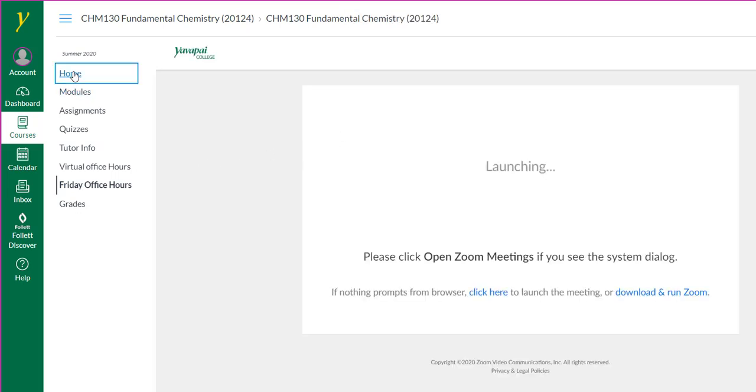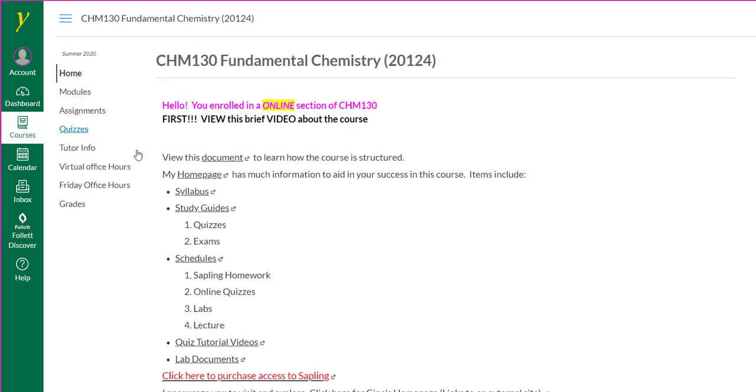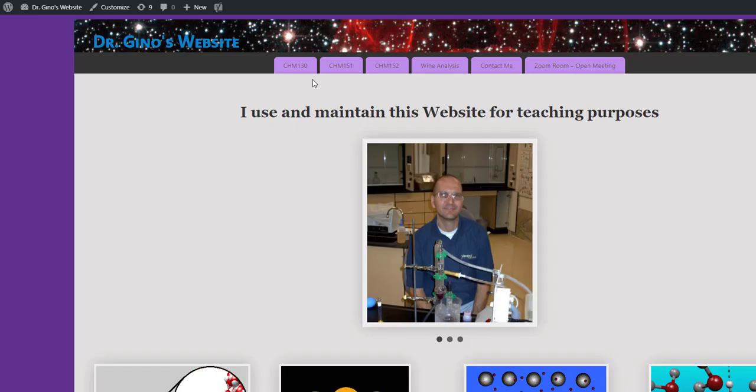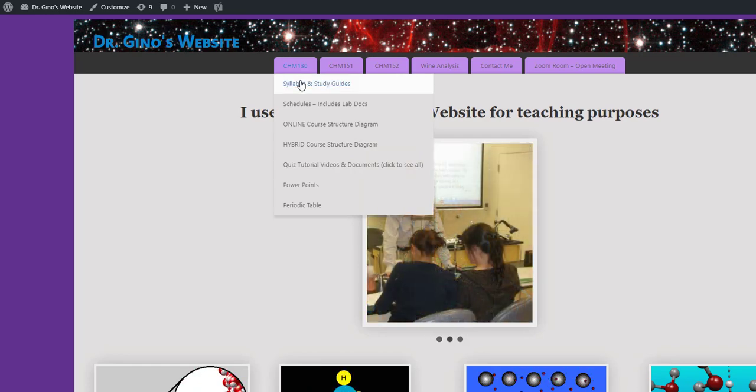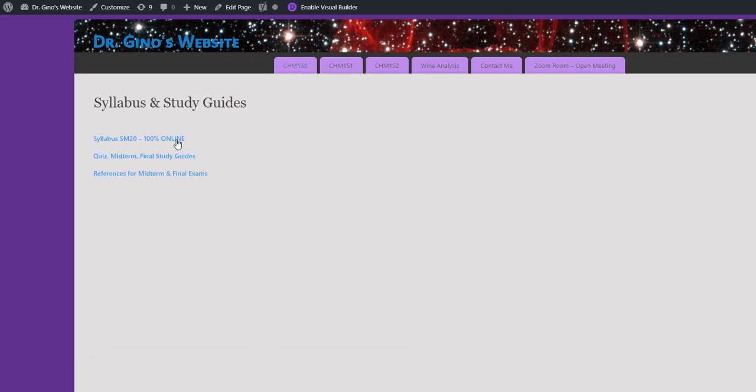I'm going to go back to the home page in Canvas and get to my website. In my website, there are many resources. The syllabus and study guides, so let me click on this. There's going to be a syllabus quiz in Canvas, so I encourage you to review the syllabus thoroughly. I also included quiz, midterm, and final exam study guides. I prepared these study guides so you could be more efficient at your studies.